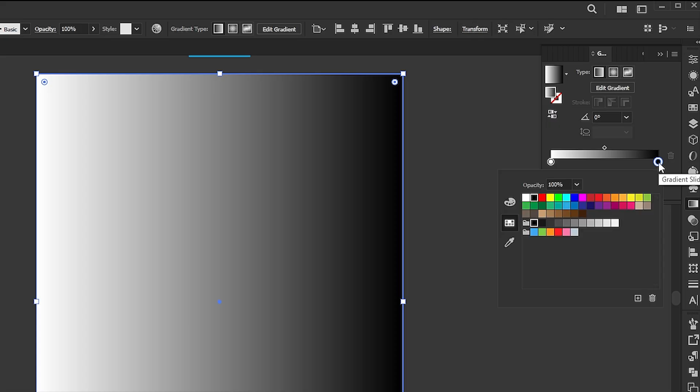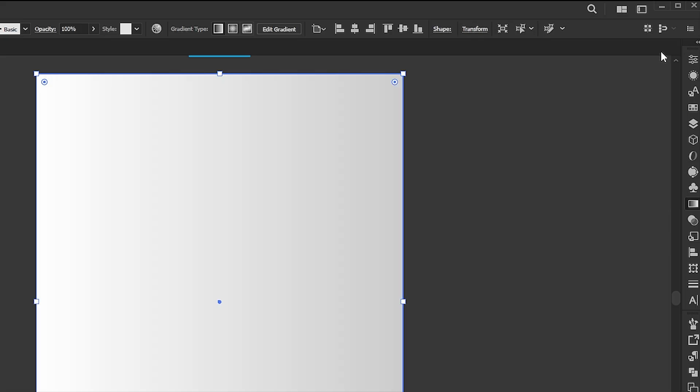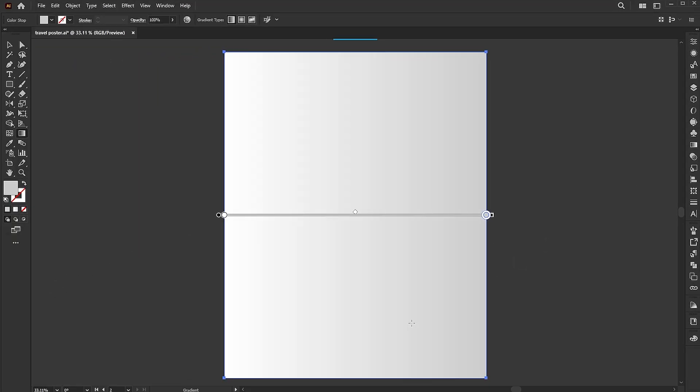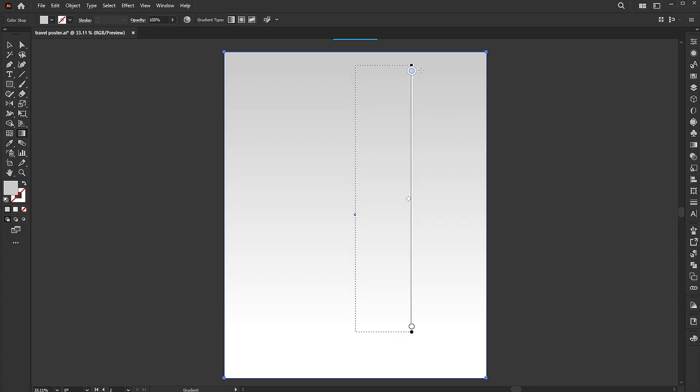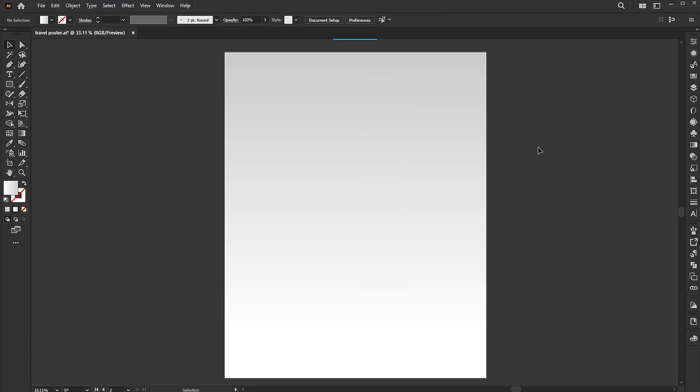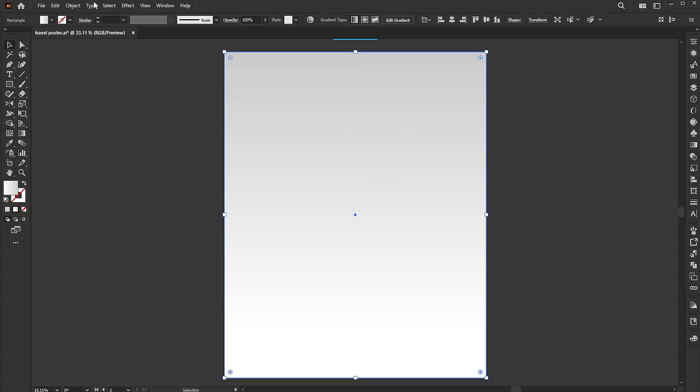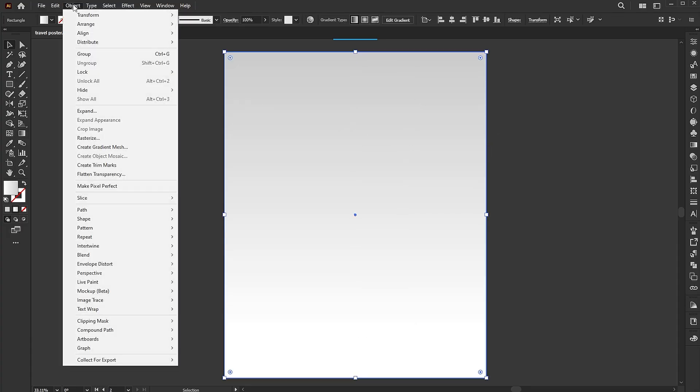Follow my gradient settings. Go to the object menu, lock, and selection.